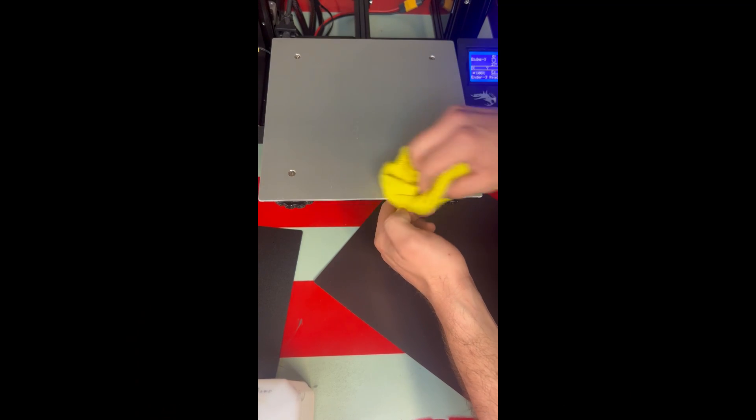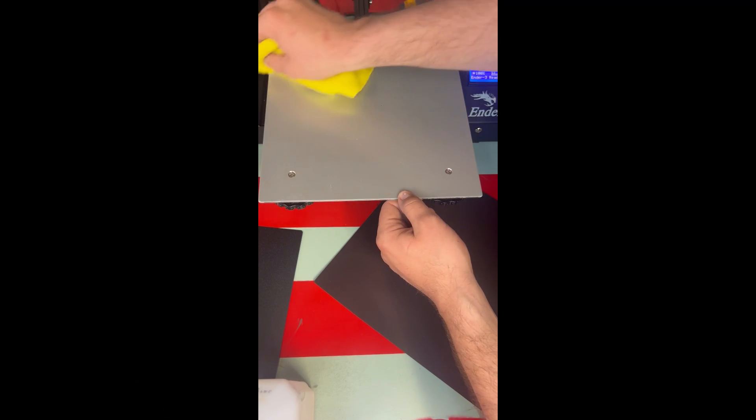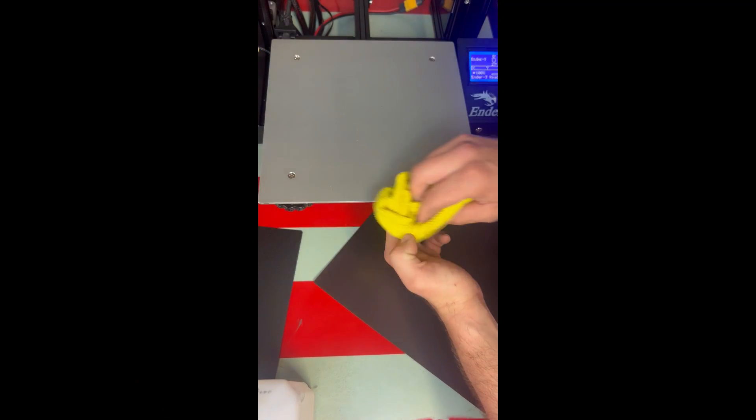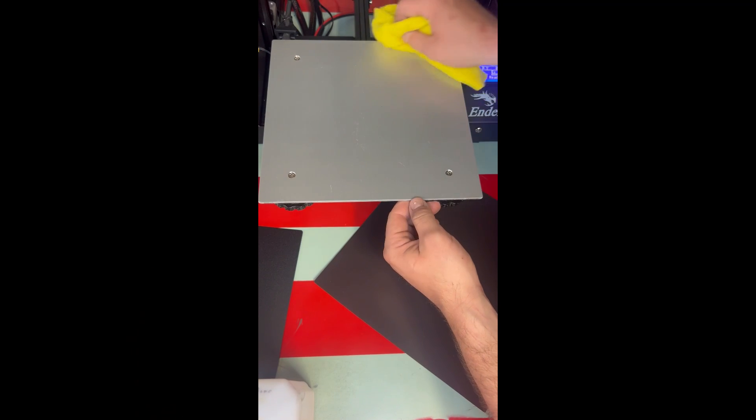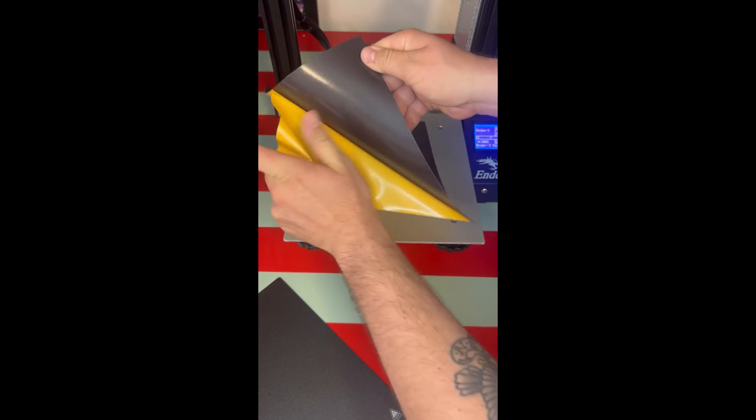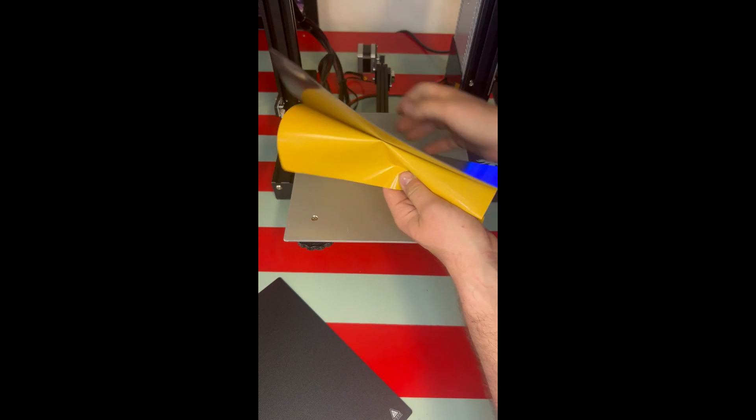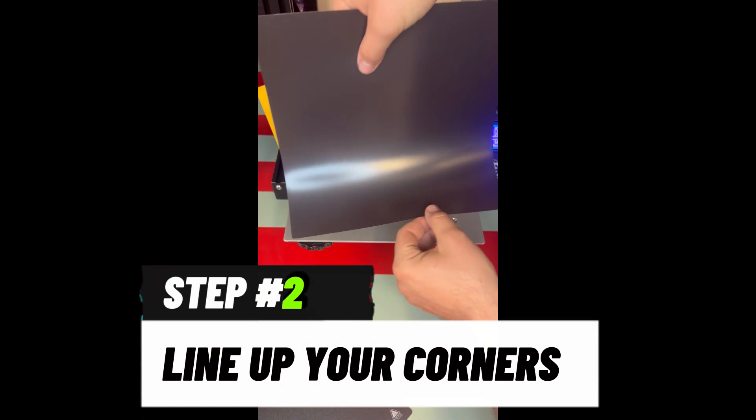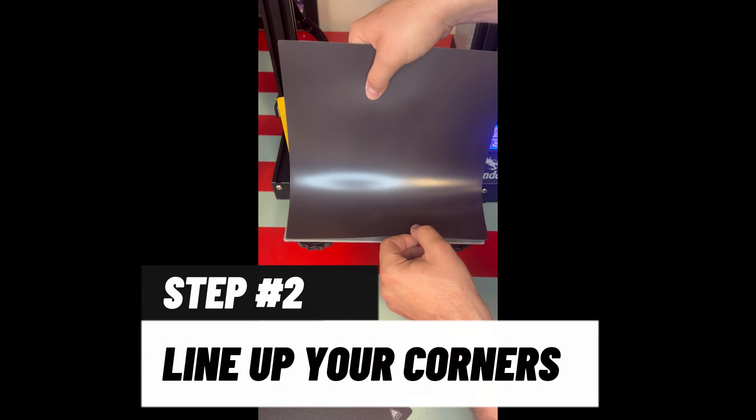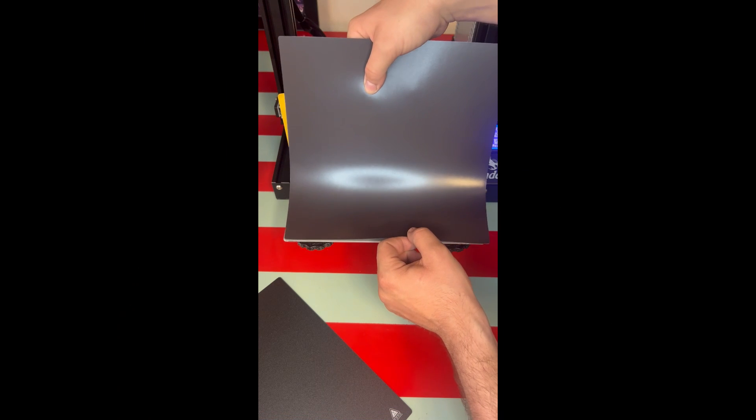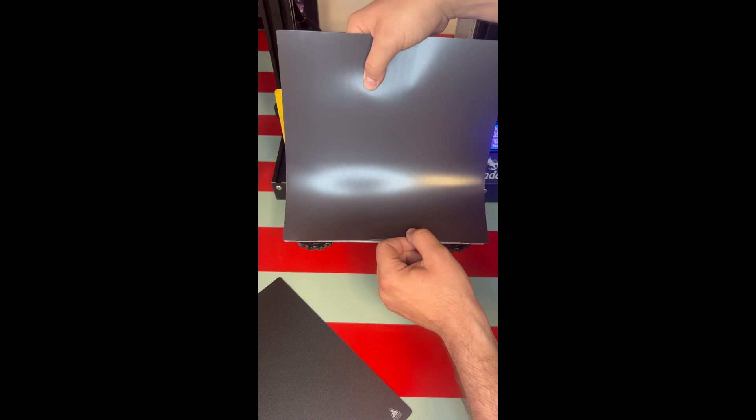Alright guys, so we're wiping down the base aluminum plate with some alcohol and a rag just to make sure that magnet sticks nice and tight to the aluminum. We're going to make sure we get both these corners lined up here in the front.